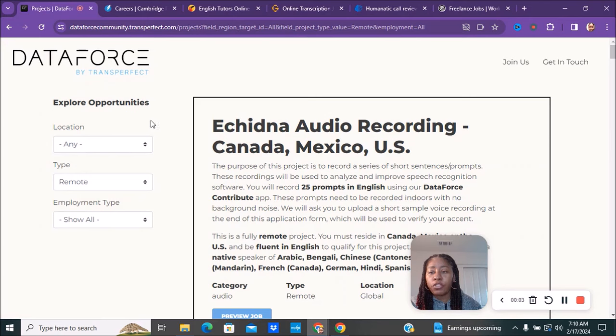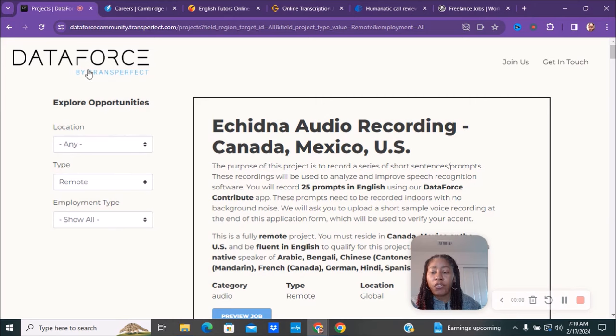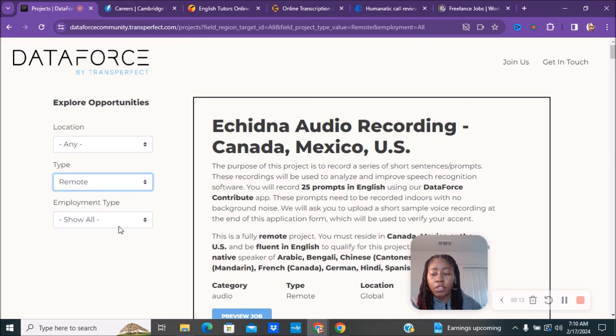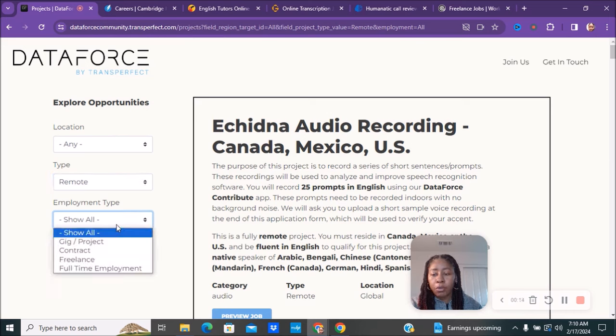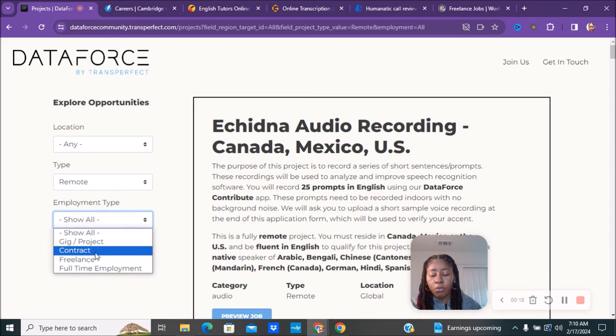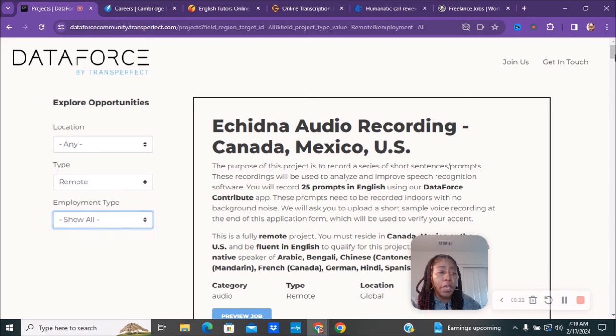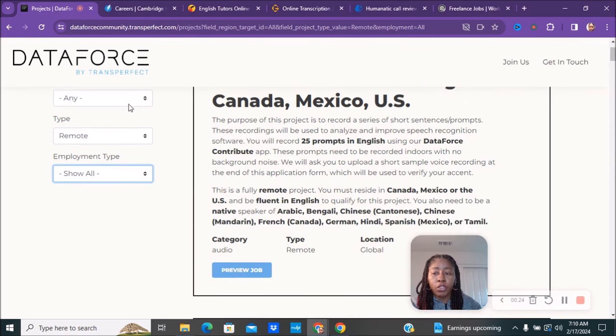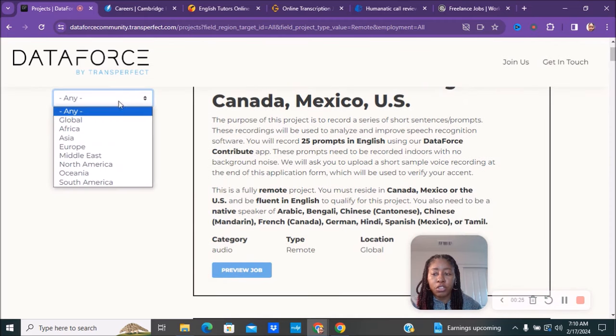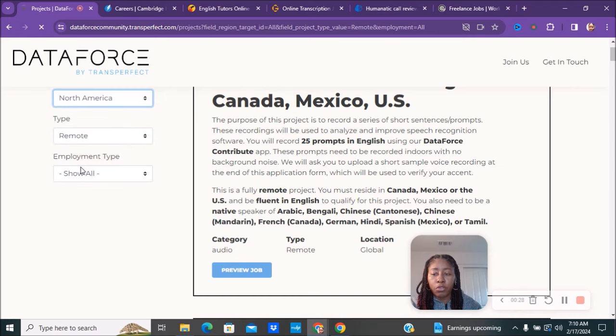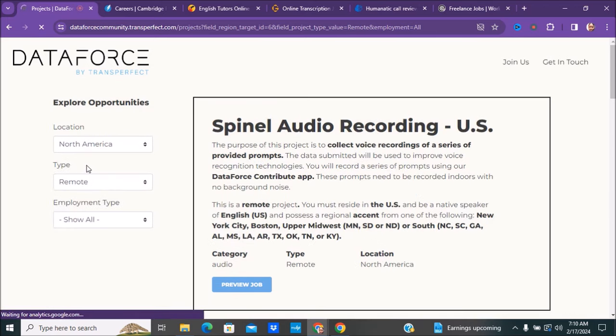The first company we have is called DataForce Community. You can go to dataforcecommunity.transperfect.com and they have different opportunities you can choose from. You want to make sure it says remote, and for employee type you can do show all - they have gig projects, contract projects, freelancers, and full-time. We're just going to do show all.